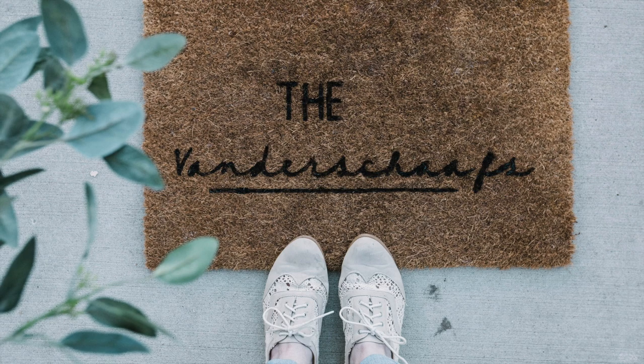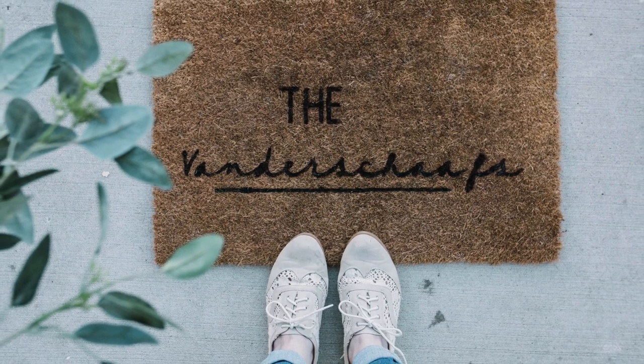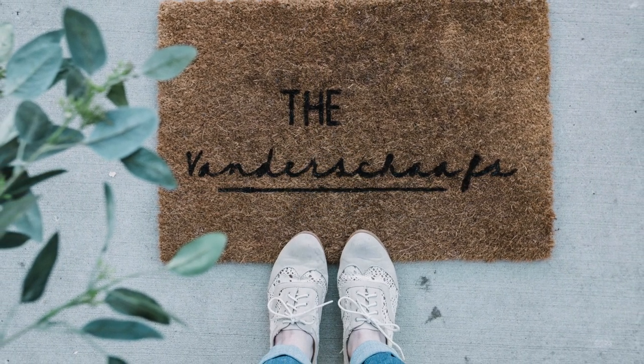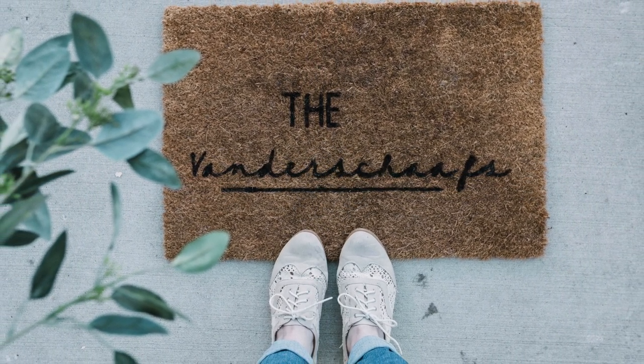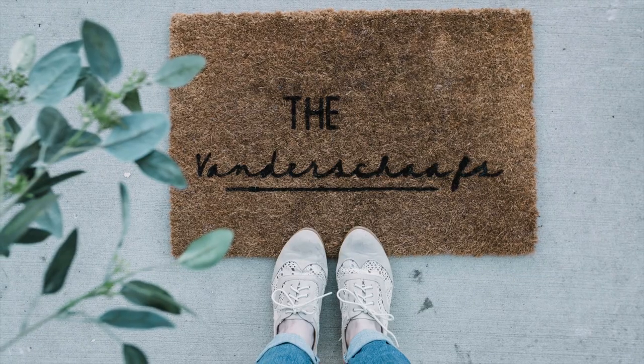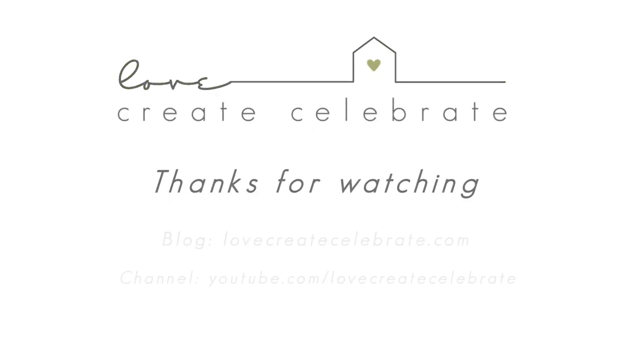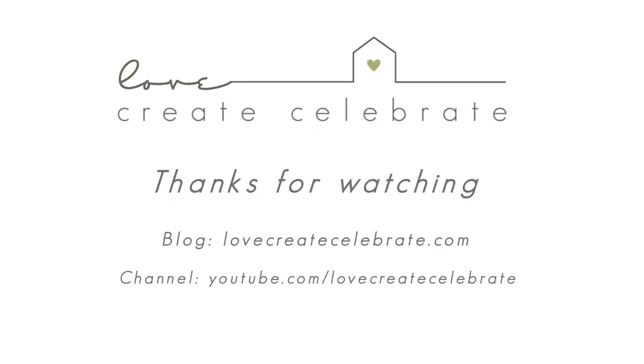So here is the personalized mat design that I ended up with. I love the design and I hope you had fun learning how to personalize anything on the Cricut machine. As always, for more great DIYs and tutorials, visit lovecreatecelebrate.com.